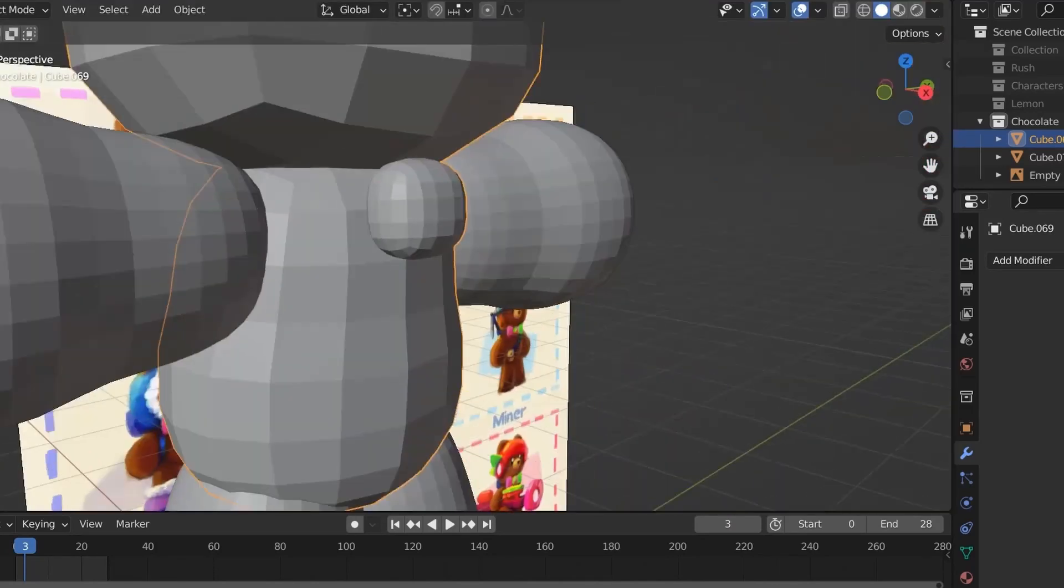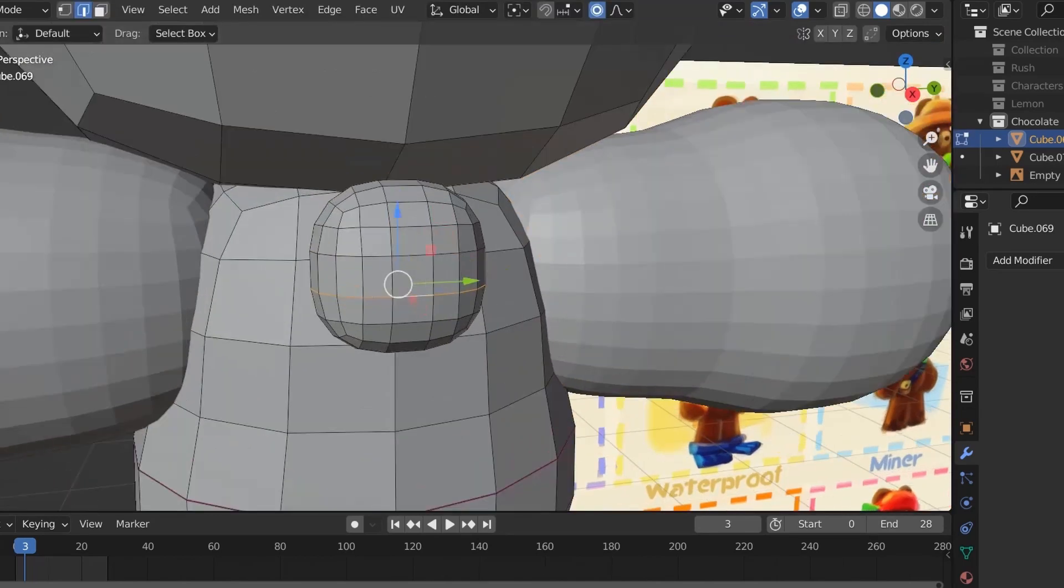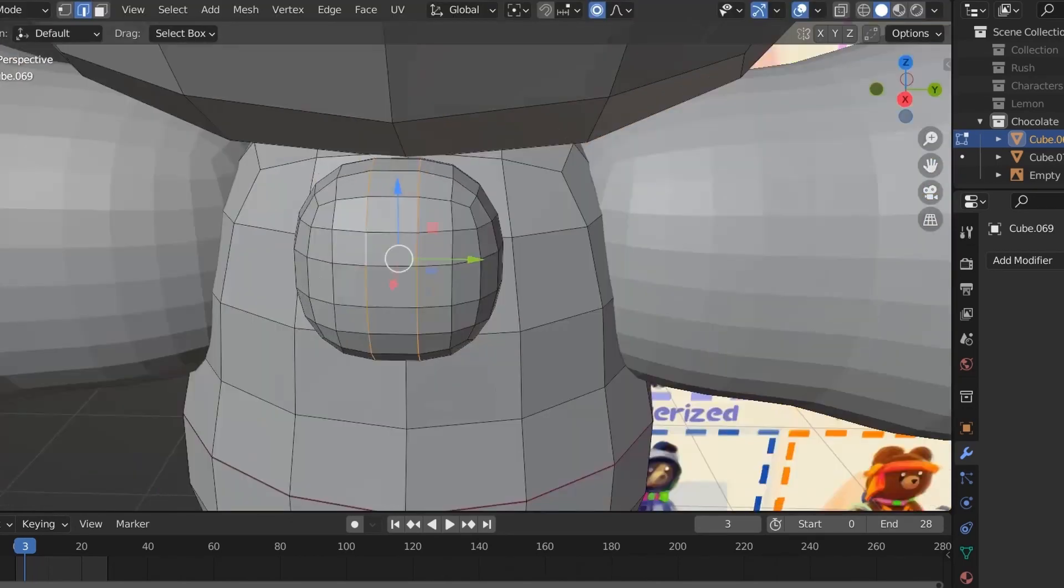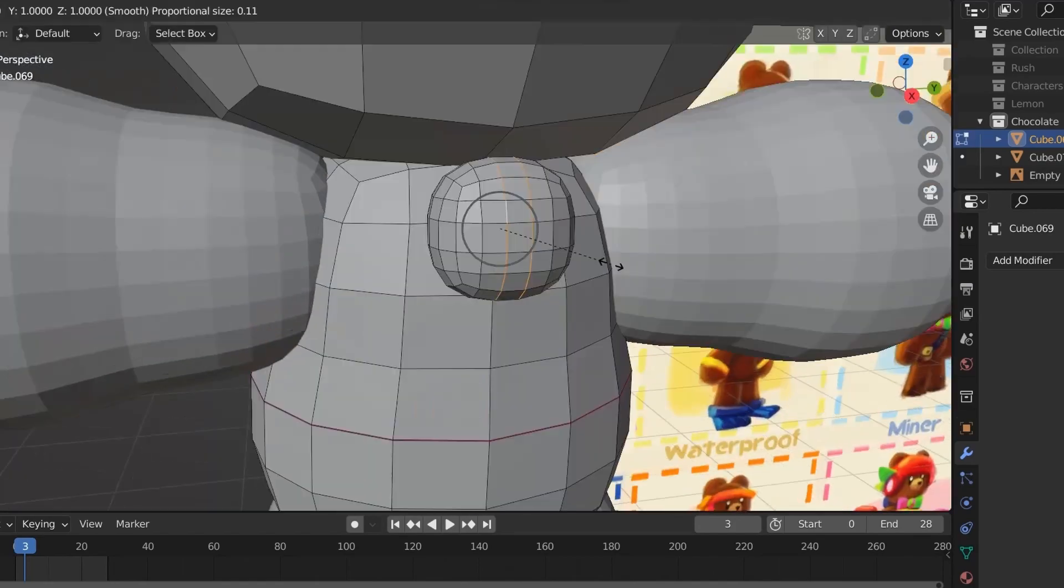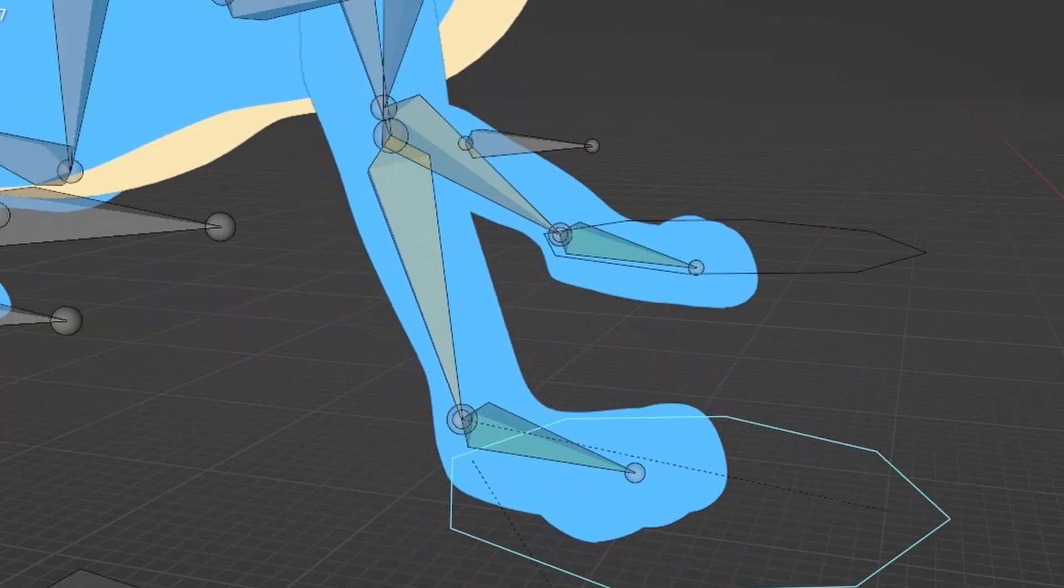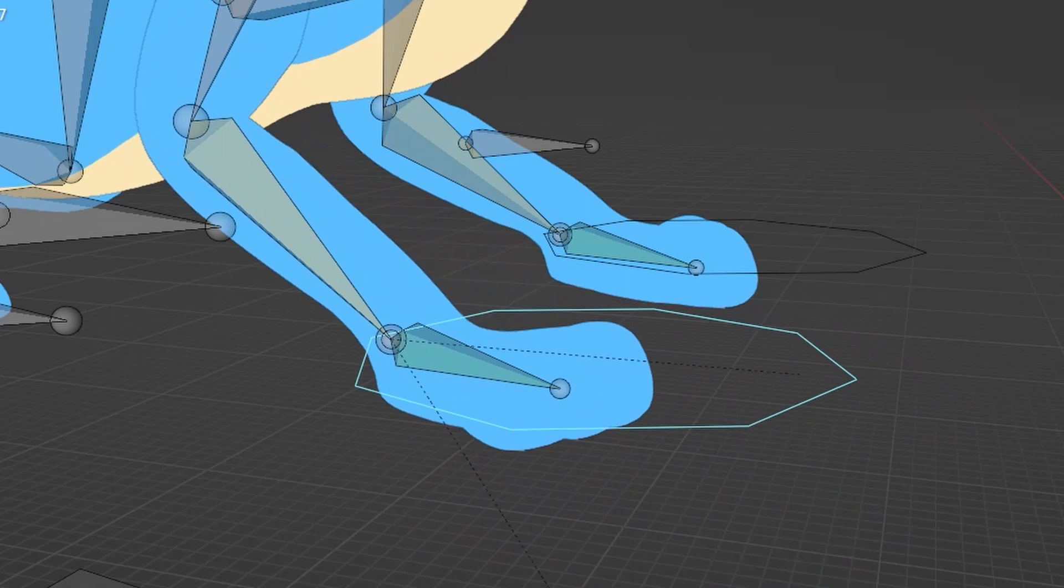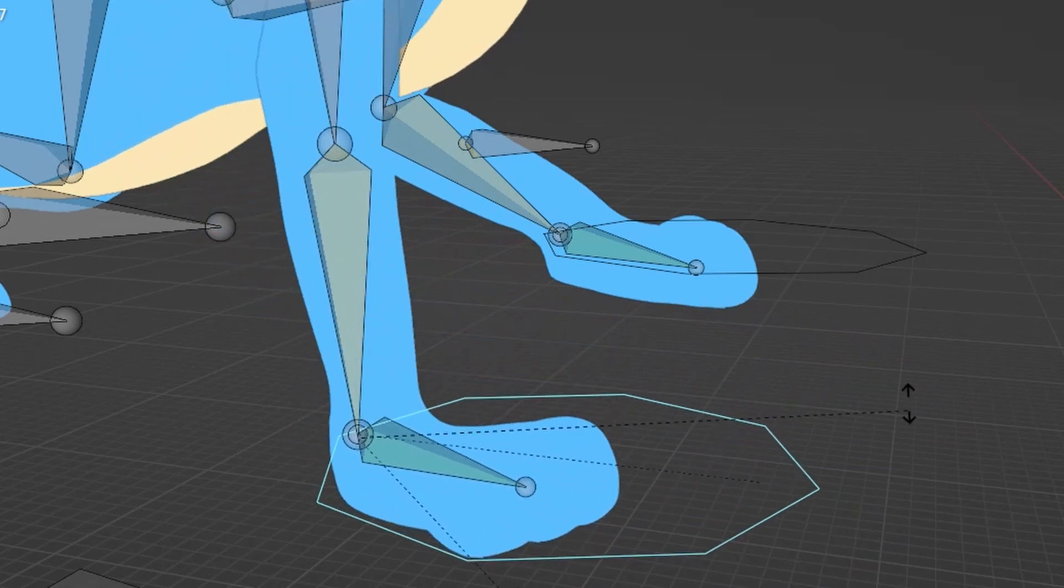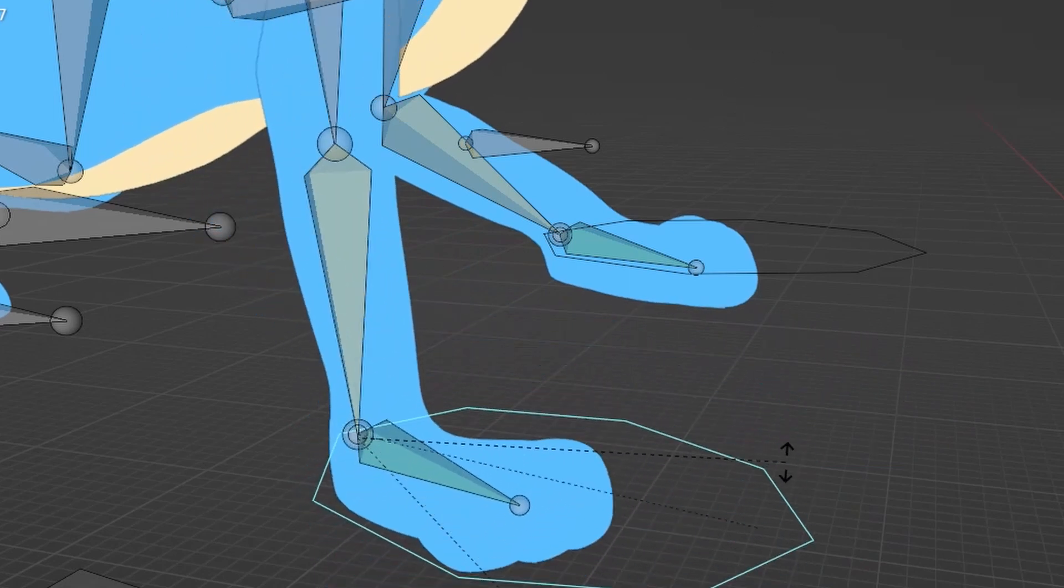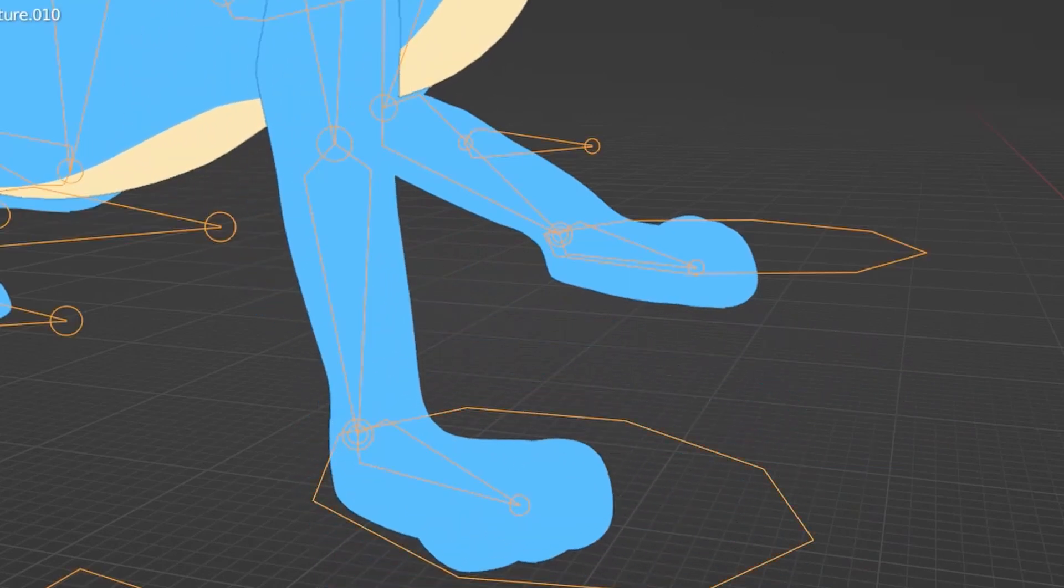But if you're making a more realistic character with more of a transition between the arms and legs, like a real human or something, then you'd probably just want to extrude it out from the body and just kind of make the whole mesh be attached. That way you can get a more realistic movement when animating.